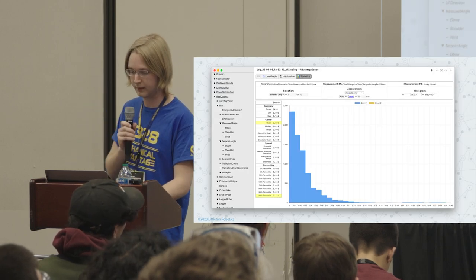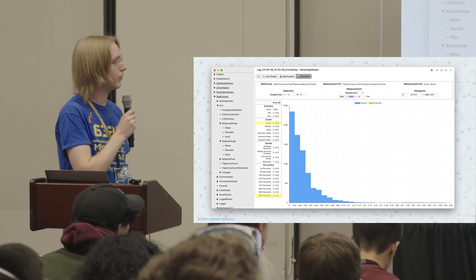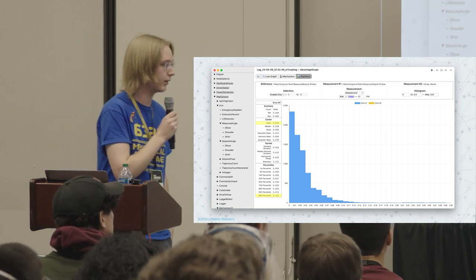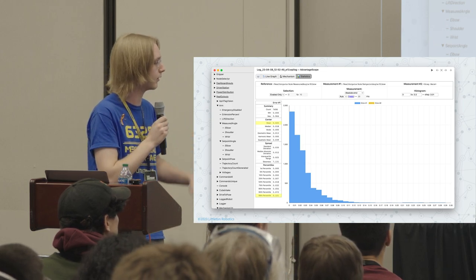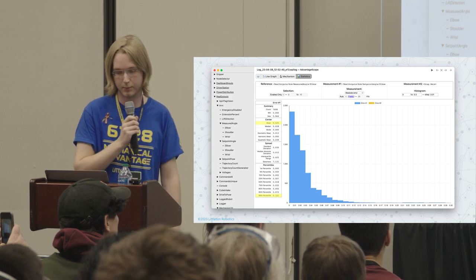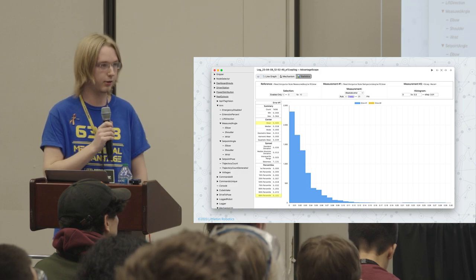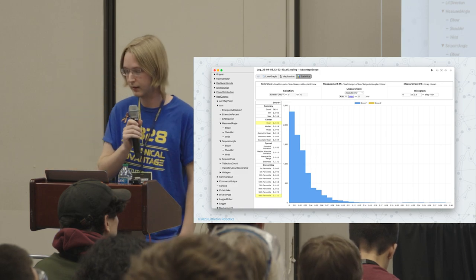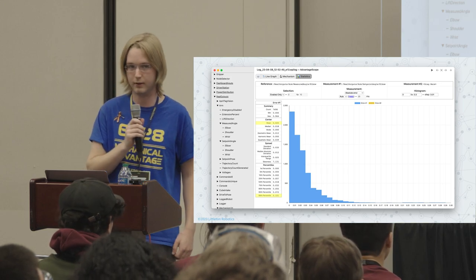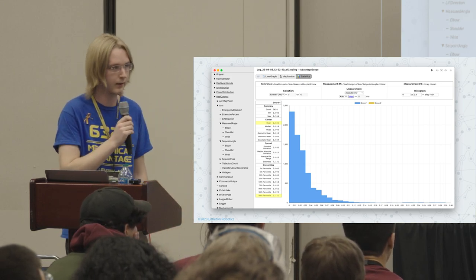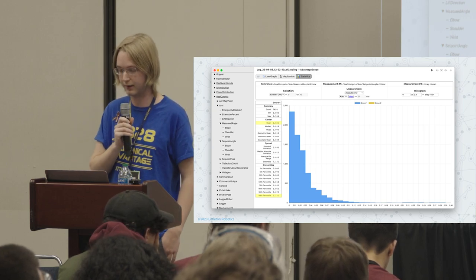AdvantageScope also has a statistics feature. If we drag out the measured and setpoint angle, it can automatically calculate the error between them and visualize it in a histogram. We can see, for example, that the mean error is 0.25 degrees — about a degree and a half — which seems pretty good. The 99th percentile is 0.121 radians, which is about 7 degrees, so maybe that could be a little better.